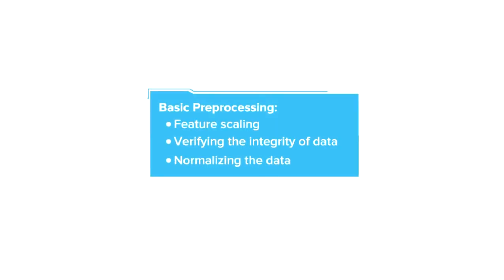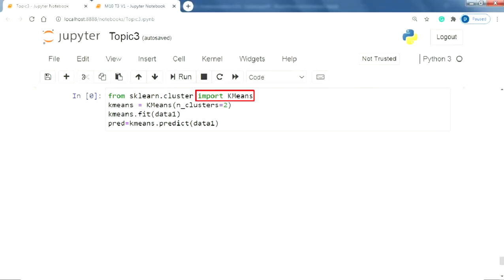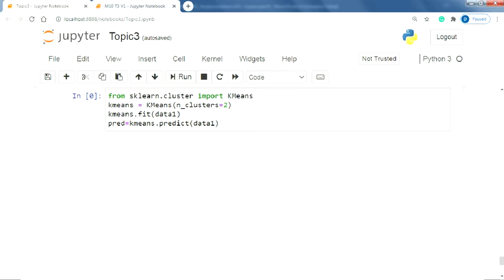In the previous video, we did all the basic preprocessing. In this video, we will move on to the clustering phase. For this, we will import k-means class from the sklearn.cluster module. Then we will create an instance of a class by the name of k-means. Note that the instance is in lowercase. Also note that we are assigning n_clusters equal to 2 for simplicity.